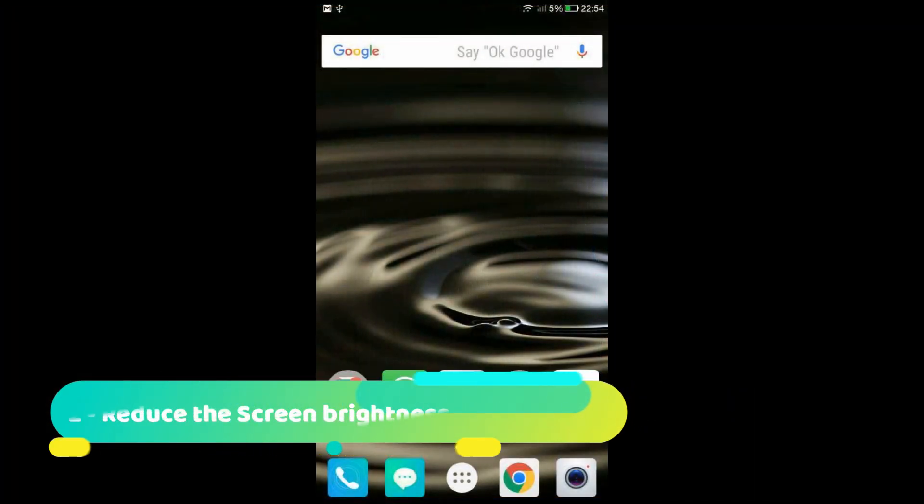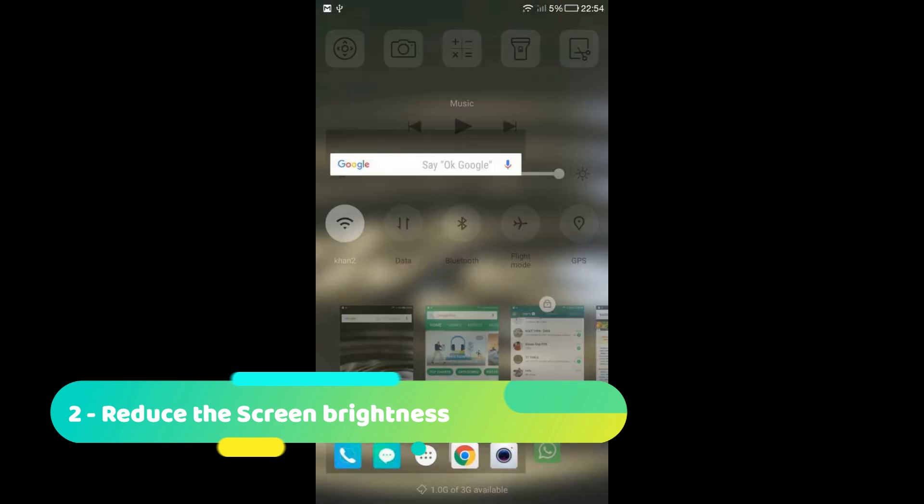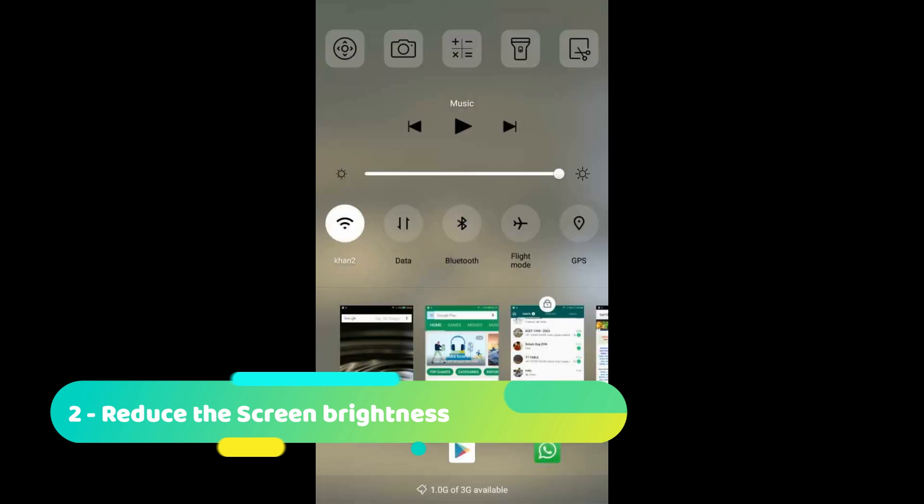Reduce the screen brightness. Believe me, it works for most of the devices.